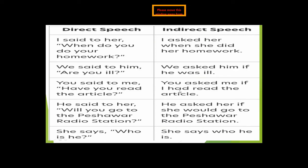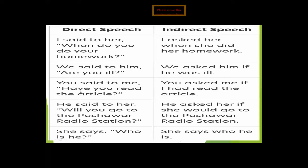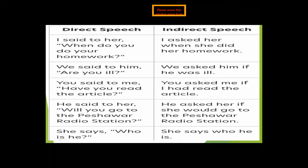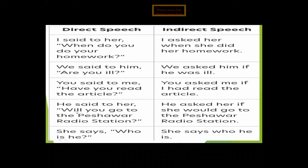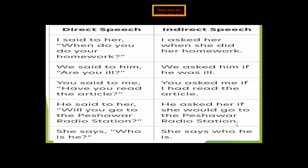'You said to me, have you read the article?' becomes 'You asked me if I had read the article.' We use 'if' for the confirmative question, 'you' changes to 'I,' and the tense changes from present perfect to past perfect: 'had read.' 'He said to her, will you go to the Peshawar Radio Station?' becomes 'He asked her if she would go to the Peshawar Radio Station.' 'Will' changes to 'would.'